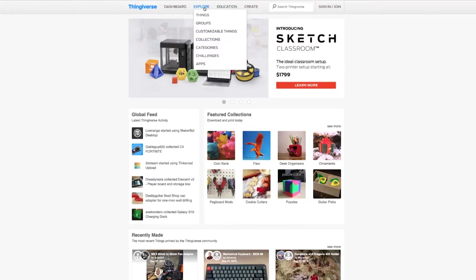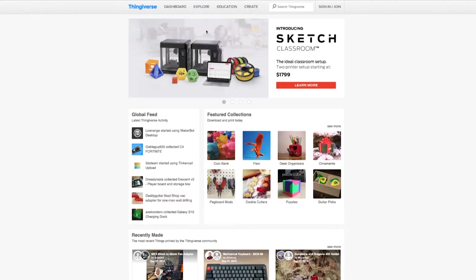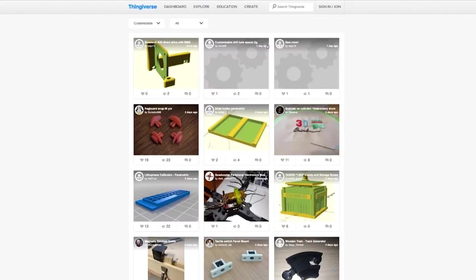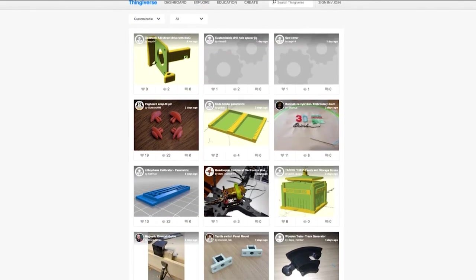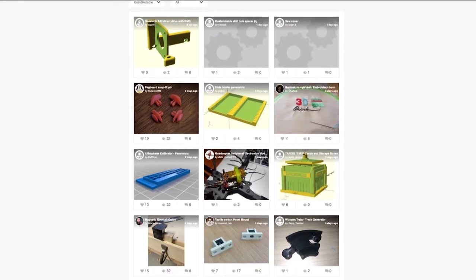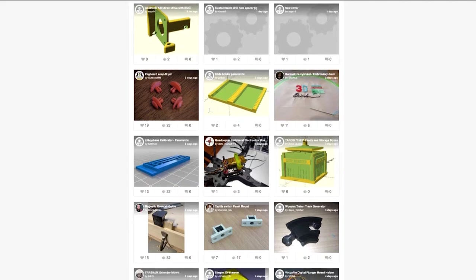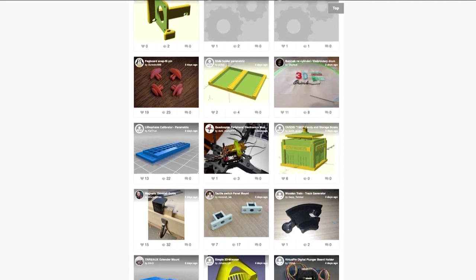Not much of a designer? No worries! You can find ready-made 3D models from several online repositories such as Thingiverse.